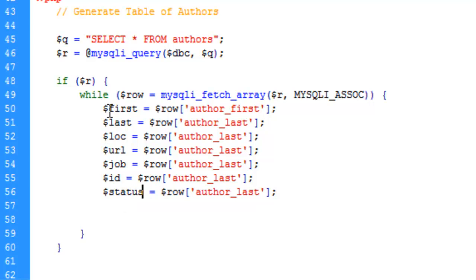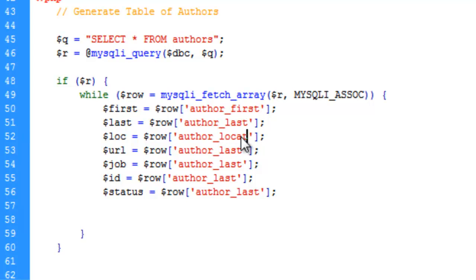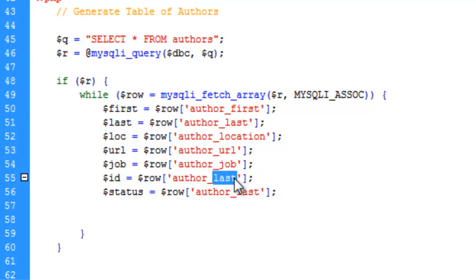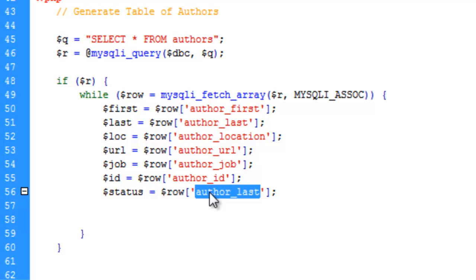And you'll notice, again, these are not in order the way we put them into the database, and that doesn't matter. So we'll make this location, and we'll make this URL, and we'll make this job, ID, and status.